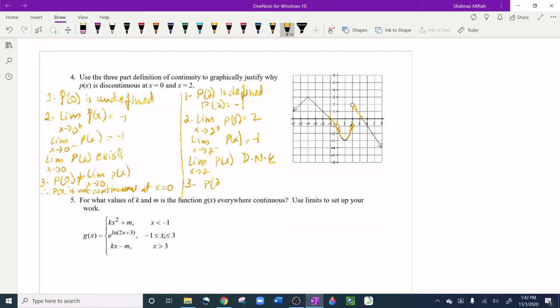Third condition: p(2) is not equal to the limit as x approaches 2 because the limit does not exist. Therefore p(x) is not continuous at x = 2. You must write out the reasoning step by step on the AP test.